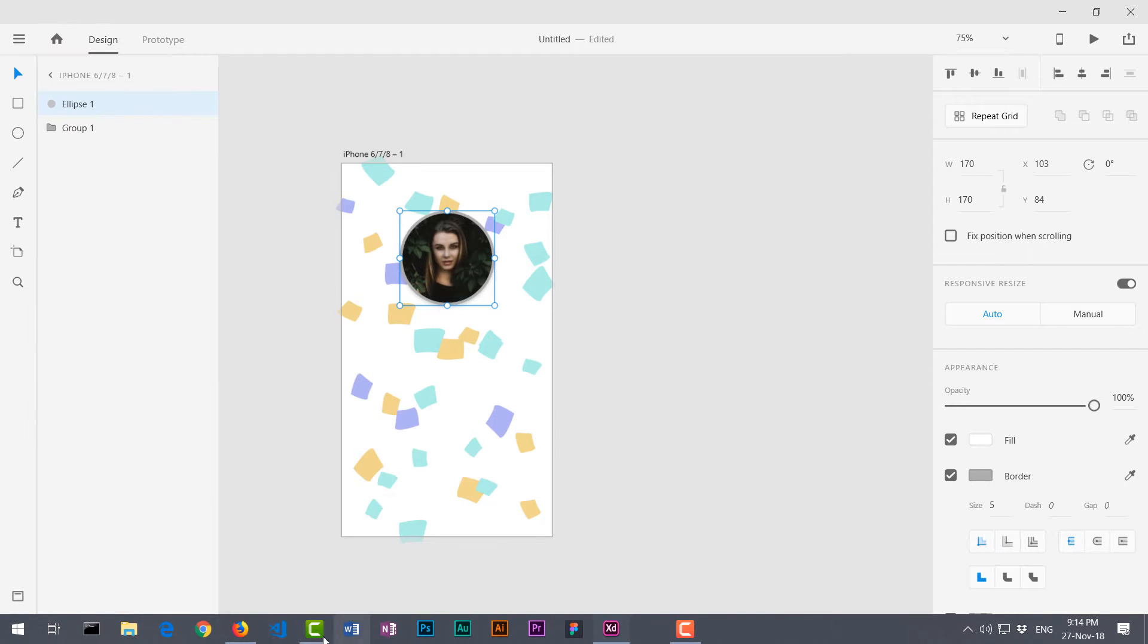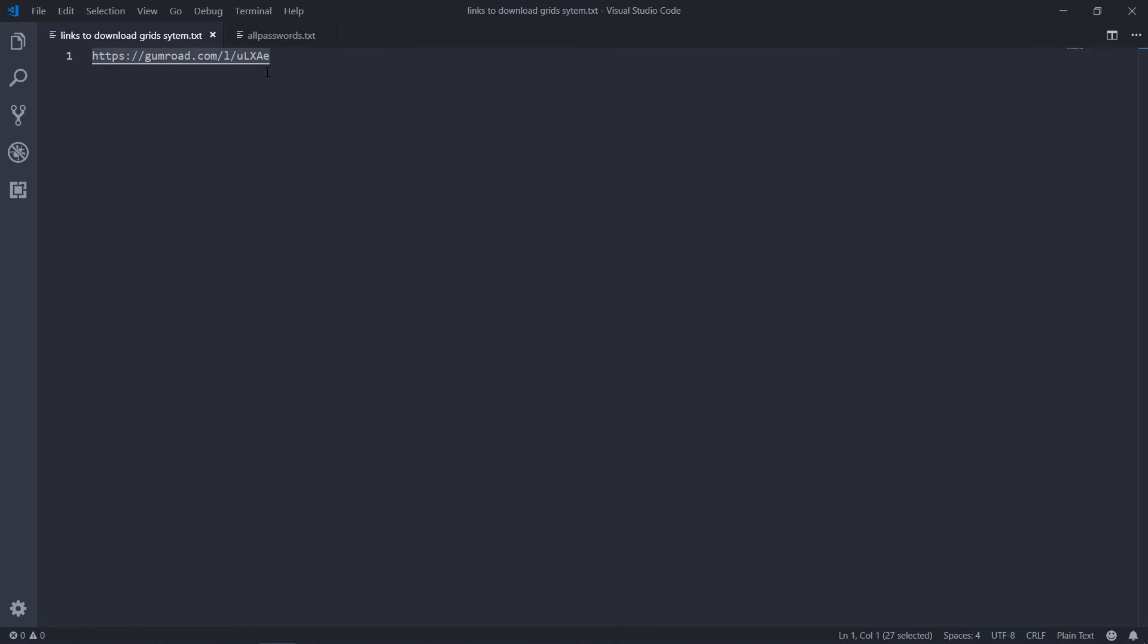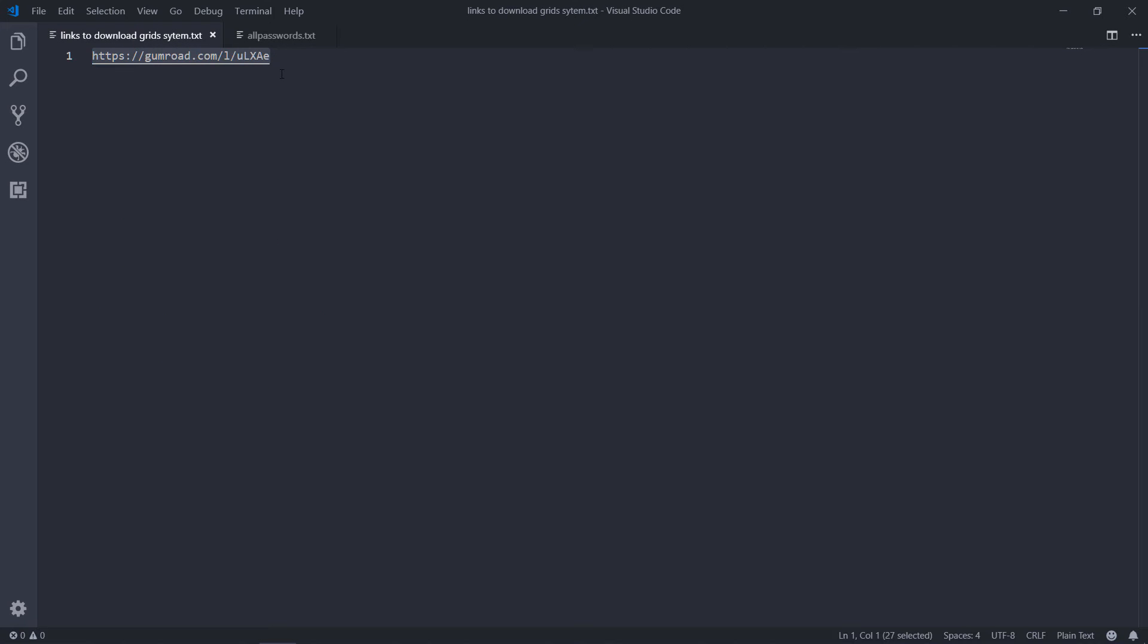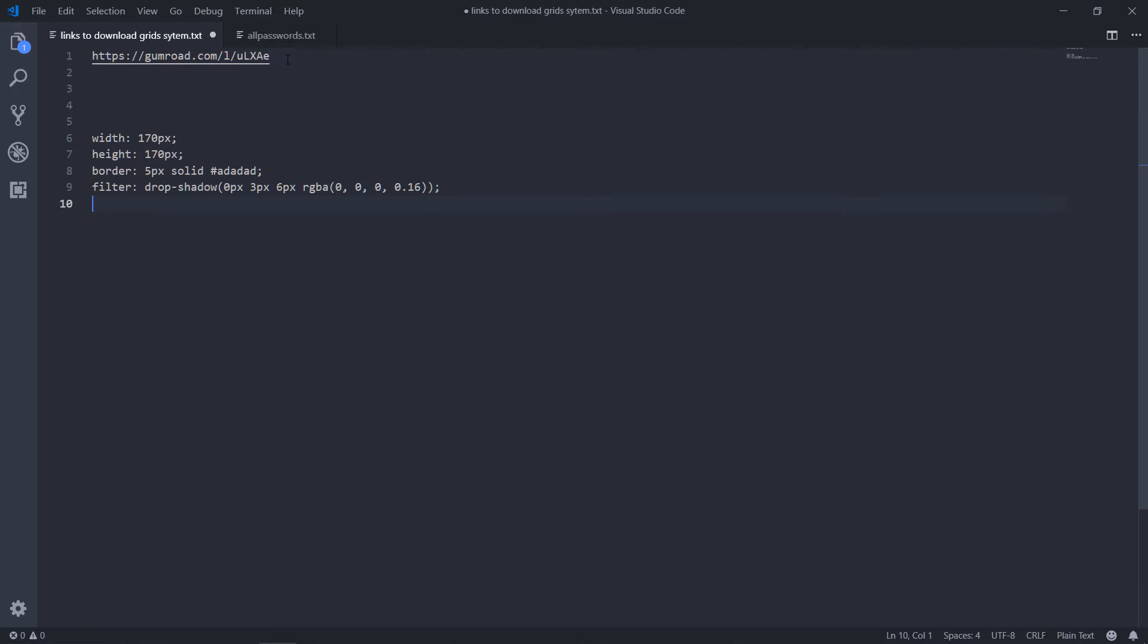I'm going to open up any notepad or anything like that. Let's use this. I'm going to paste it over here and you can see it removed any junk code. So width, height, border, and filter. It is showing drop shadow.